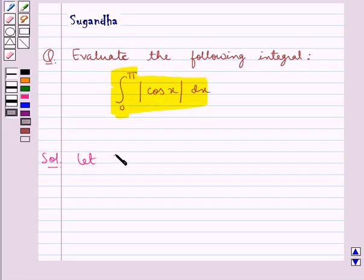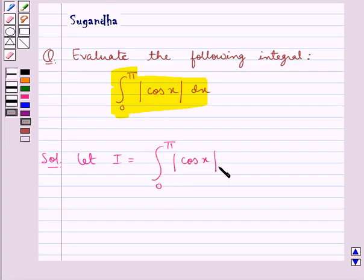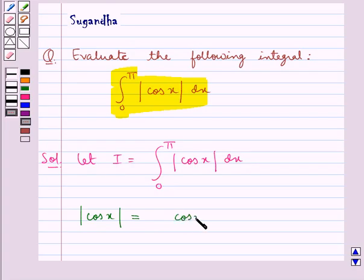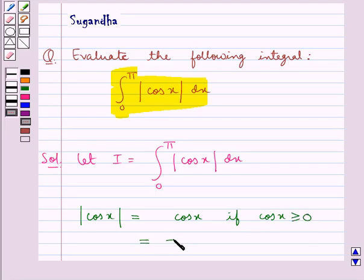We first assume let i be equal to the integral from 0 to pi of modulus cos x dx. Now first let's define modulus cos x. This is equal to cos x if cos x is greater than or equal to 0, and this is equal to minus cos x if cos x is less than or equal to 0.